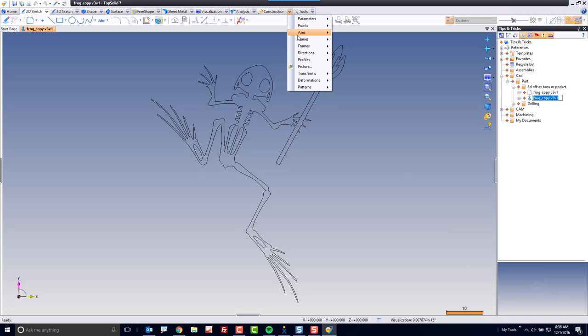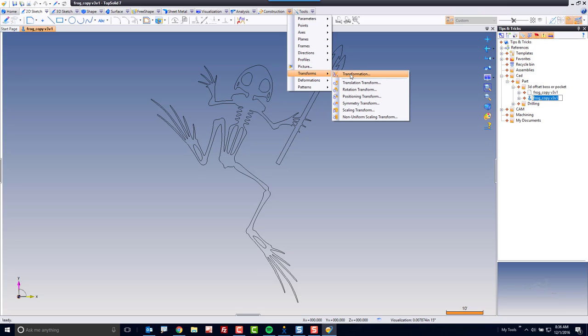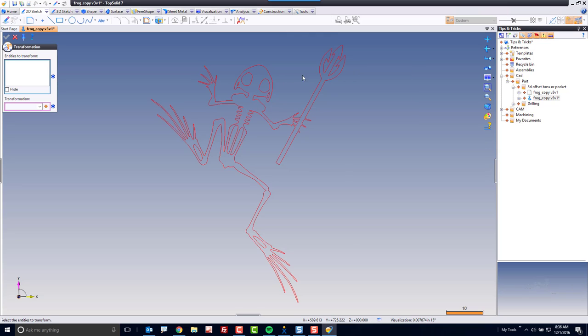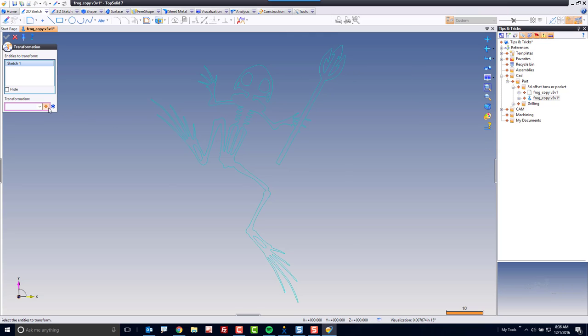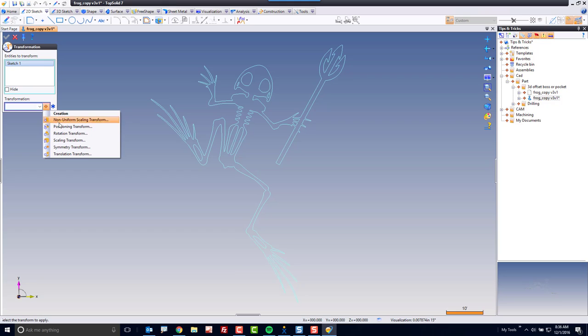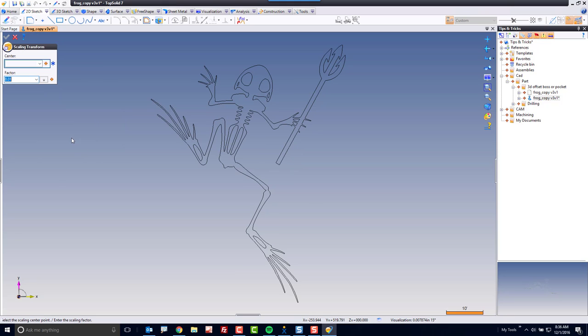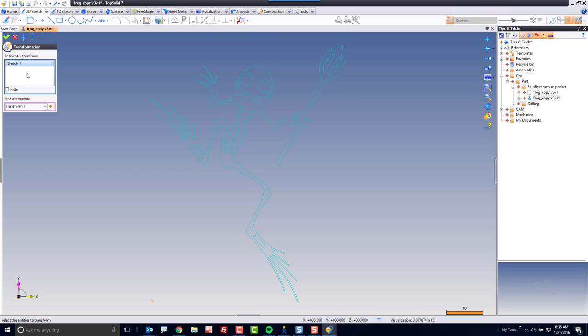So I'm going to go to my Construction tab, go down to Transformations, I'm going to select the profile to transform. We'll go ahead and do a scaling transformation from my absolute origin. I'm going to make it 1% its original size because it's drawn way too big. Perfect.